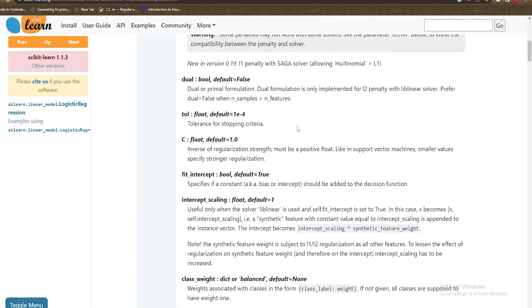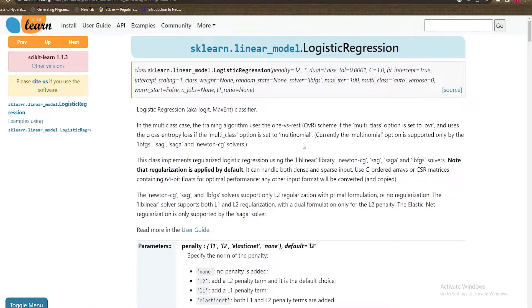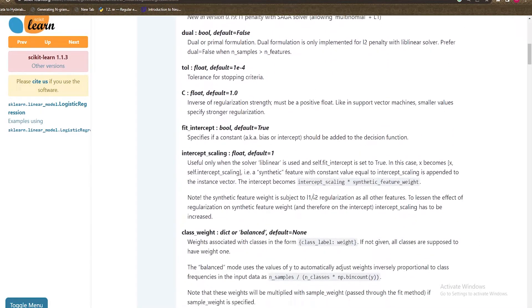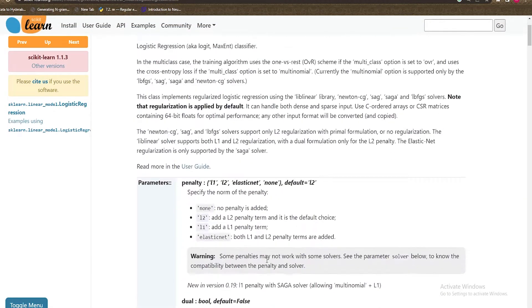Looking at logistic regression parameters: we have the penalty — L1, L2, and elastic net. L1 penalty creates sparsity in the data. By default, logistic regression uses L2 penalty. If you want to use L1 penalty, you also need to define the solver. LBFGS is the default and works for L2. For L1 you need a different solver — liblinear works for both L1 and L2. For simplicity, we'll use L2 penalty.